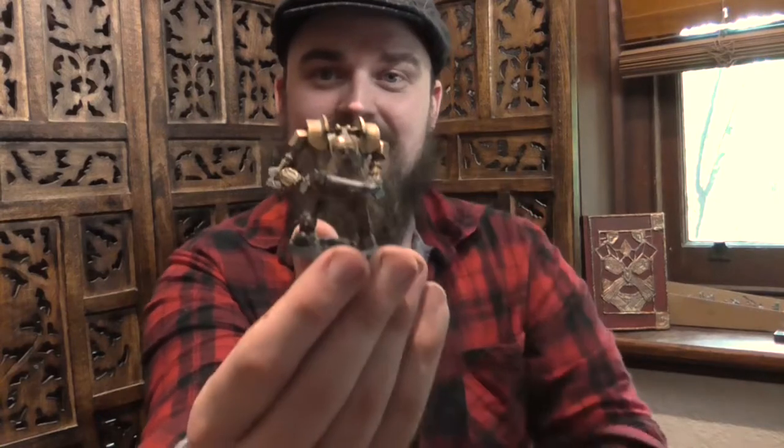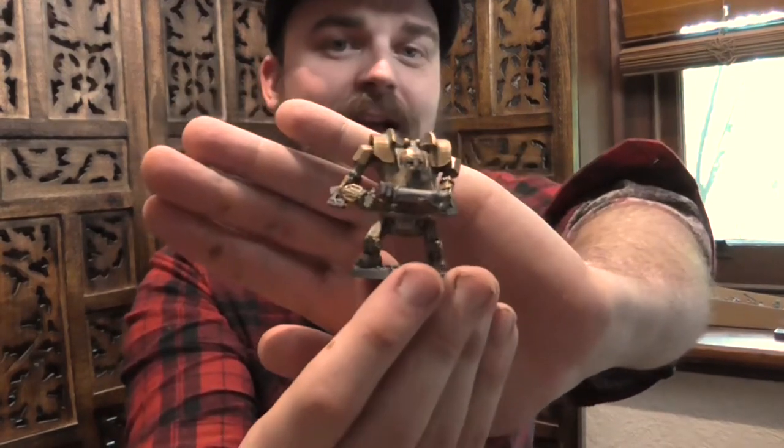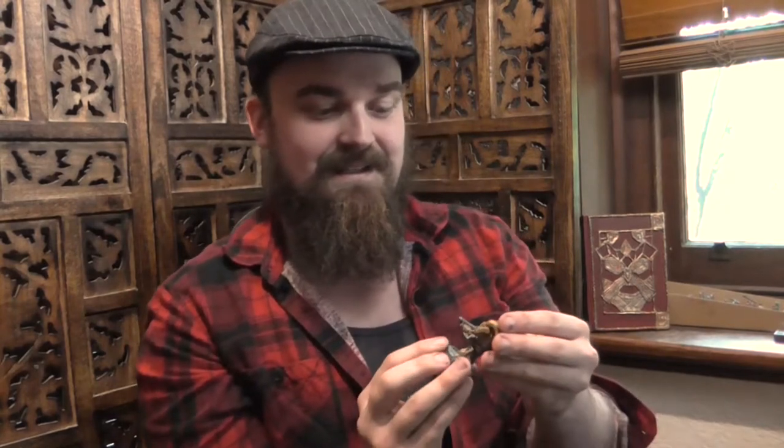So here he is. His name is Gilfric Dunderbad and he is a dwarf, believe it or not. He's the tallest character in our party. Well, he was the tallest character in our party, but he's a dwarf and he's in a mech suit.